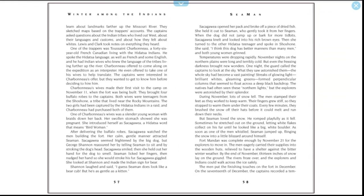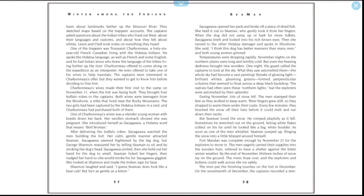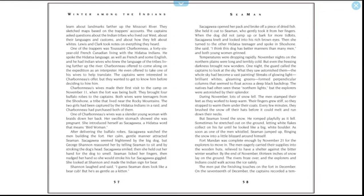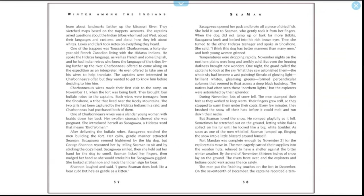Temperatures were dropping rapidly. November nights on the northern plains were long and terribly cold, but even the freezing darkness brought wonders. One night, the guard called the captains to look at the sky. What they saw astonished them. The whole sky had become a vast painting—streaks of glowing light, brilliant whites, gleaming greens—formed perpendicular columns that seemed to float across a deep black backdrop. The natives had often seen these northern lights, but the explorers were astonished by their splendor. During November, lots of snow fell. The men stamped their feet as they worked to keep warm. Their fingers grew stiff, so they stopped to warm them under their coats every few minutes. They brushed snow off their hats before it could melt and run down their necks. But Seaman loved the snow. He romped playfully as it fell. Sometimes he stretched out on the ground, letting white flakes collect on his fur until he looked like a big white boulder. As soon as one of the men whistled, Seaman jumped up, flinging the snow into a little blizzard around himself.